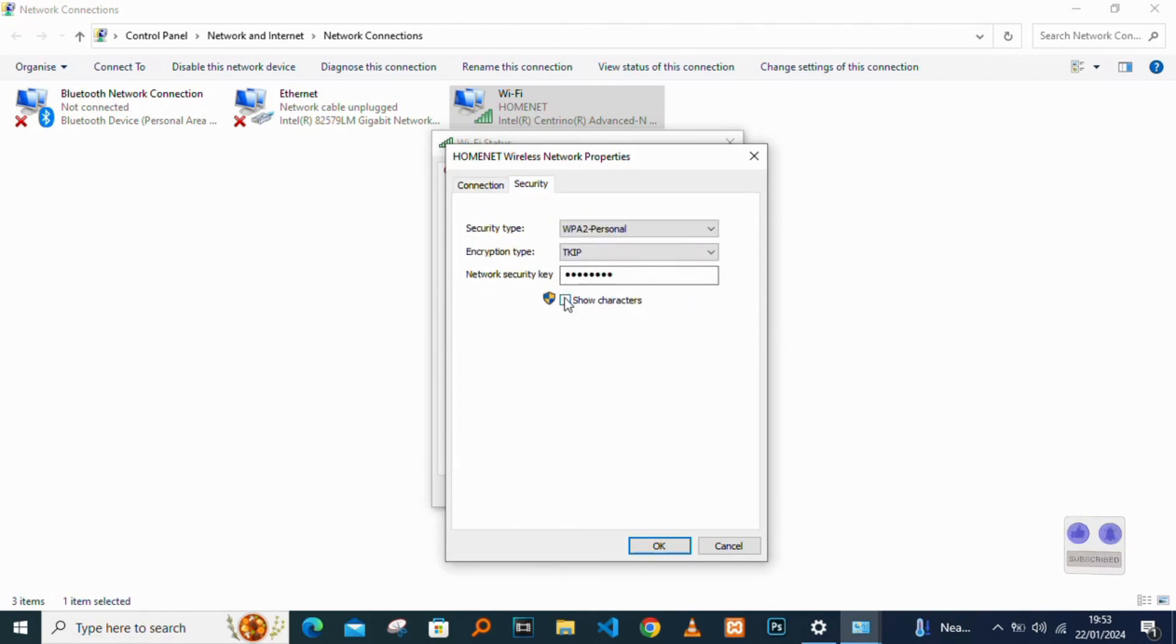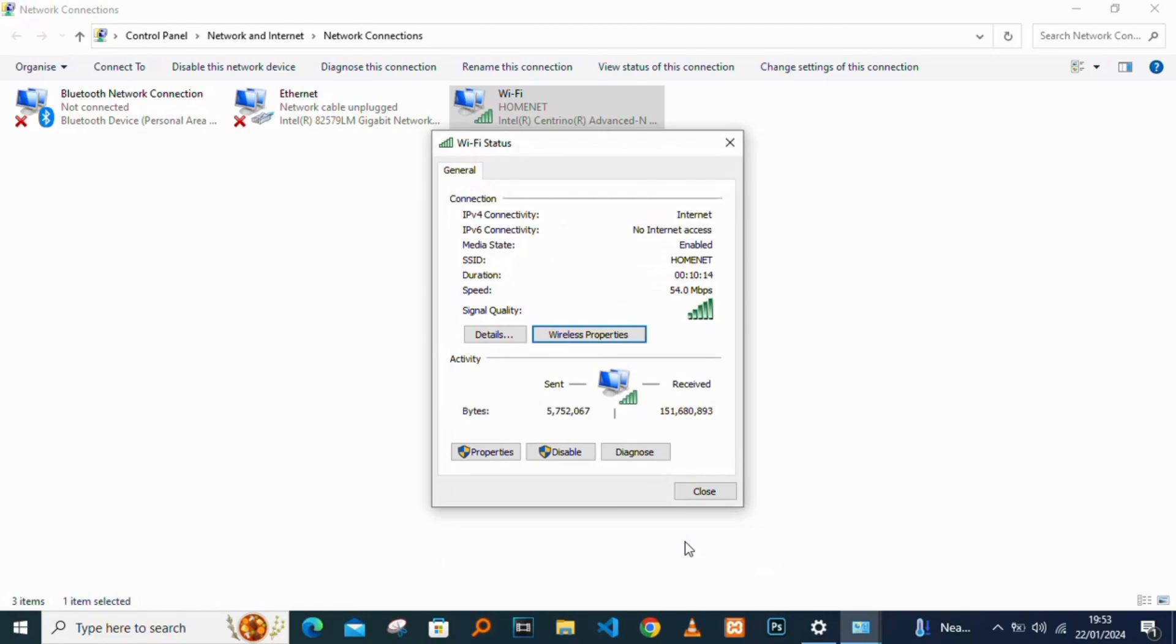There you'll find the Network Security Key. You can check Show Characters to view your password, and you can see the Wi-Fi password right there.